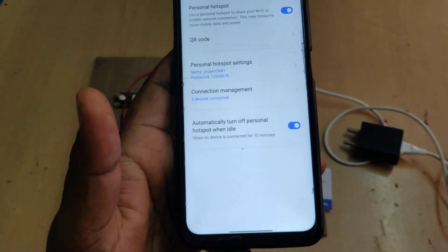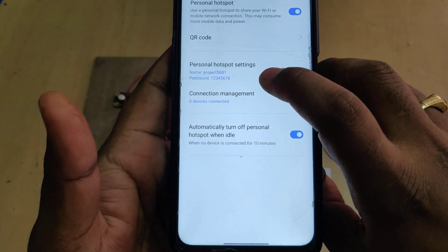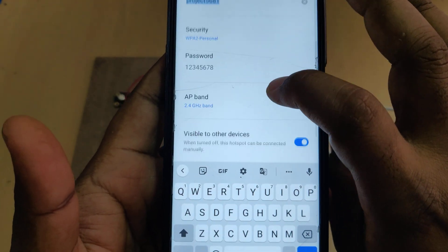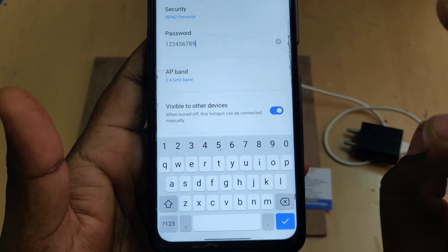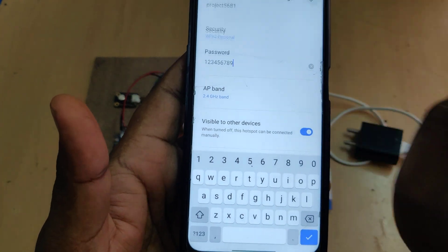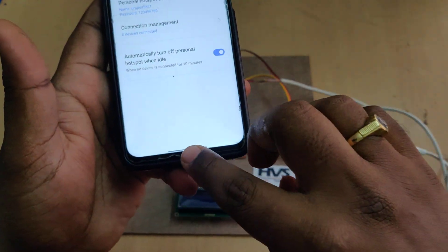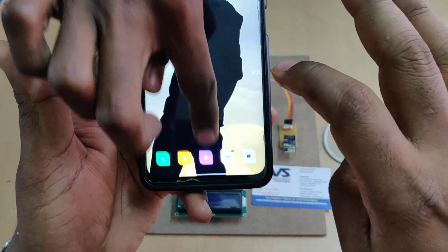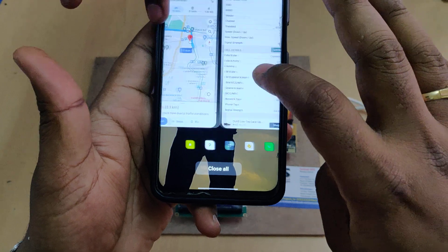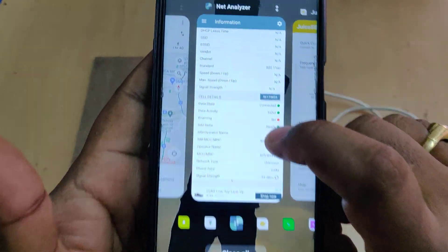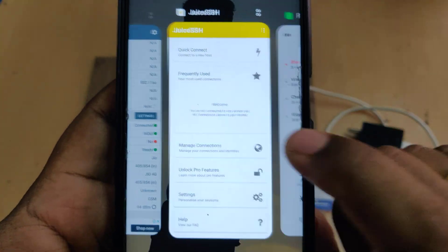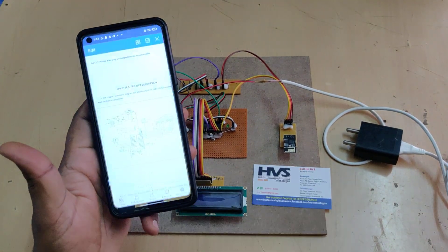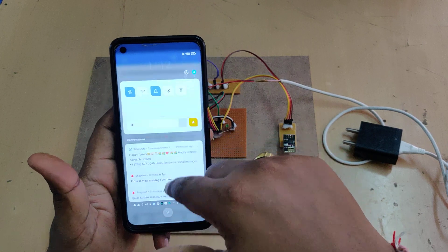We provide the 5-volt power supply by giving 230-volt AC input to this adapter. Before the demonstration, first go to the hotspot settings of your phone, change the hotspot name to 'project561h' — without any space, without any capital letter — and the password should be '123456789'. The band should be 2.4 GHz. After this, install two applications: an SSH client and a network analyzer, both available on the Play Store.